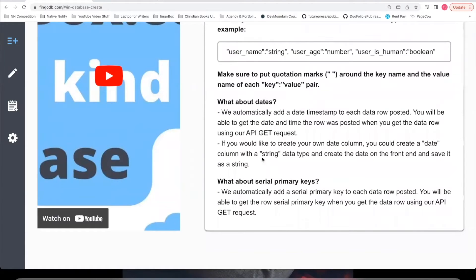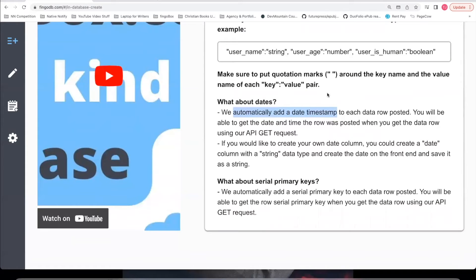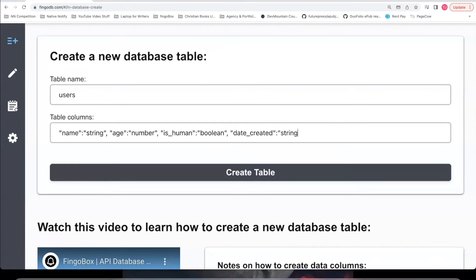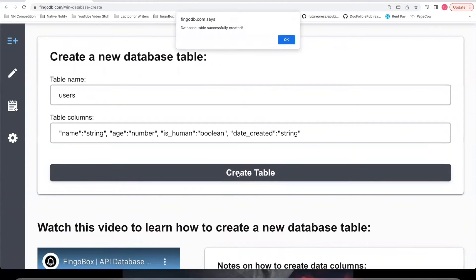Also, each row of data that you post automatically comes with a serial primary key. So you don't have to create one of those if you don't want to. And we automatically add a date timestamp to each data row posted. So you don't have to worry about that either, unless you want to format it in a particular way or if you want to make sure it's in your local time. If you'd like to do that, you can always add a date created or something like that column, put a string. And then when you make a post request, you could create a new date and post it there. And now all you have to do is click create table.